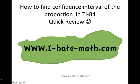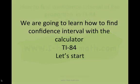Hi guys, welcome to our section on how to find the confidence interval of the proportion. We're going to do this in the TI-84. I'm sorry about my voice but I'm getting over a cold.